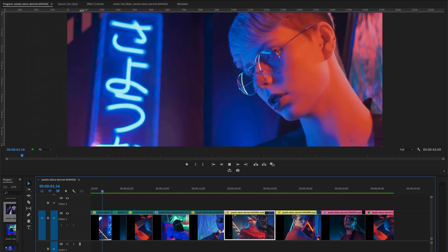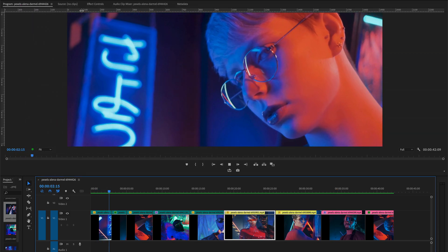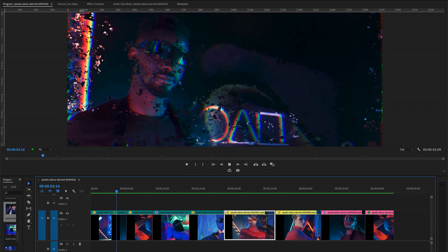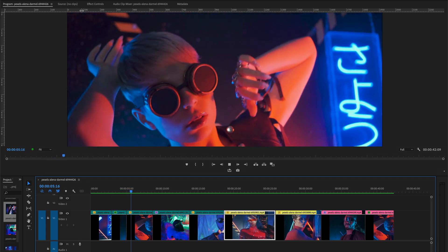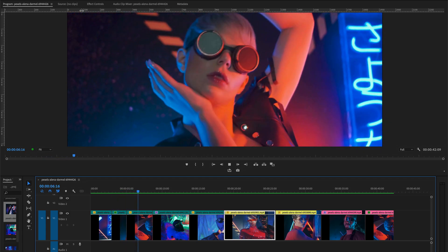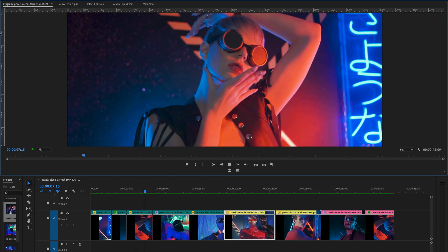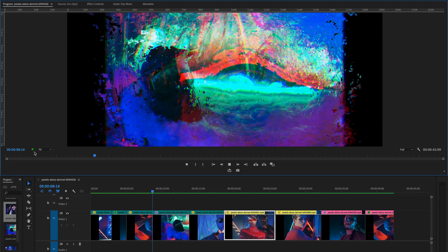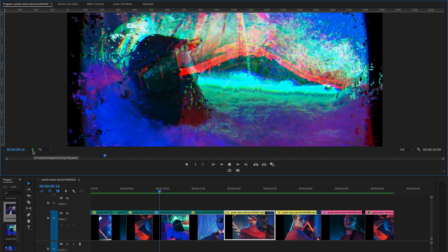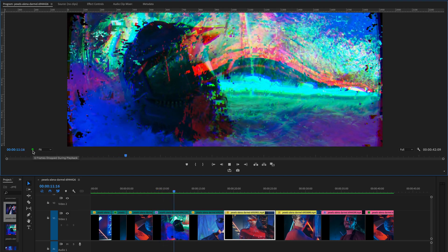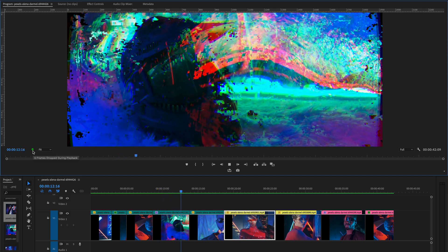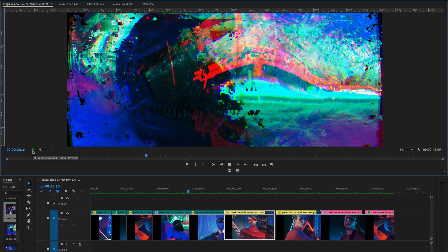Now all the files and all the clips are rendered and it will play very smoothly. You will notice here in this little icon the zero drop frame during the playback.